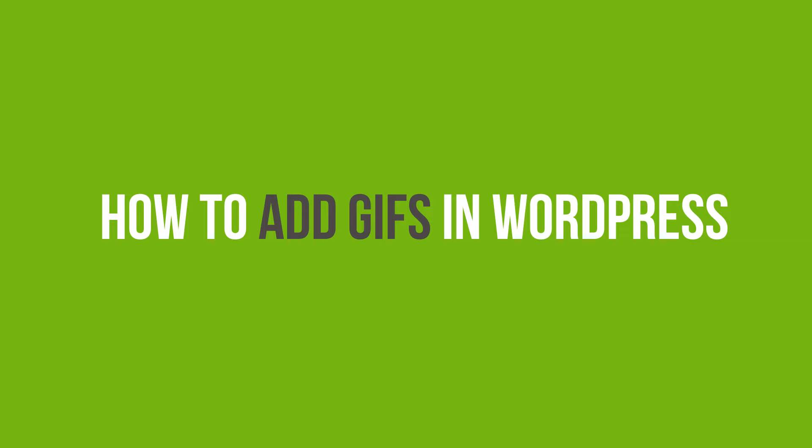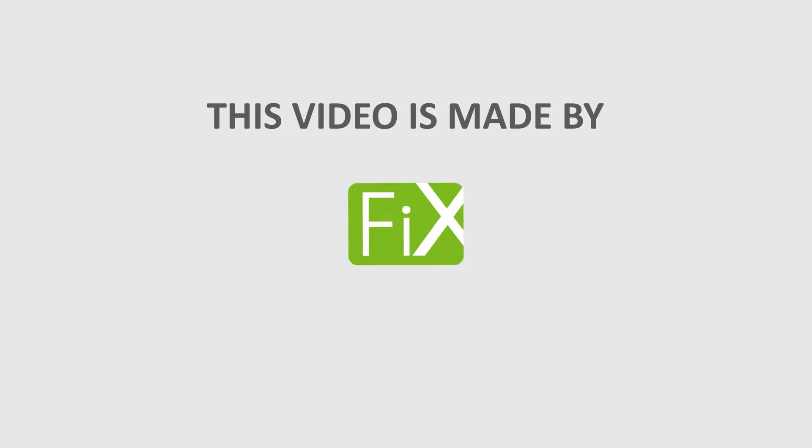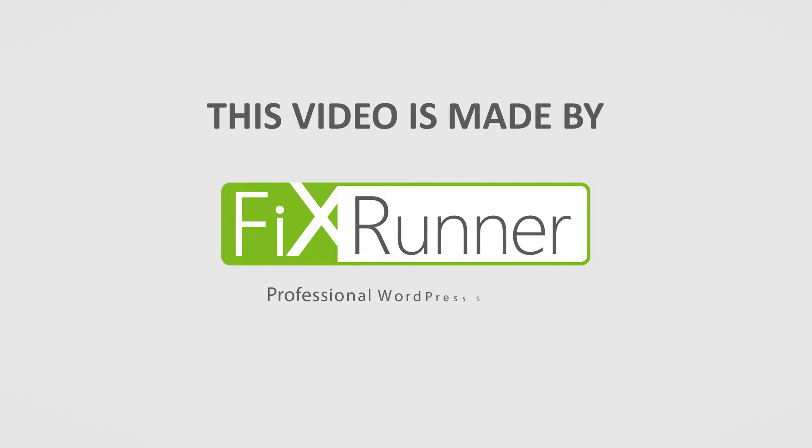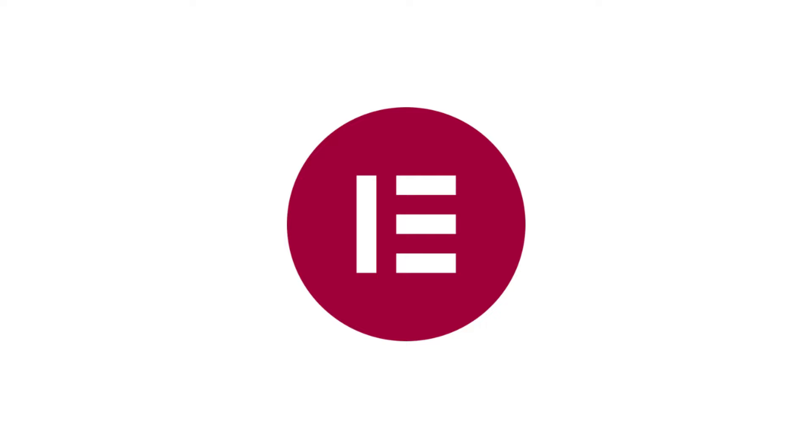In this video tutorial, you'll learn how to add GIFs in WordPress. We're going to achieve this functionality through Elementor, a page builder.